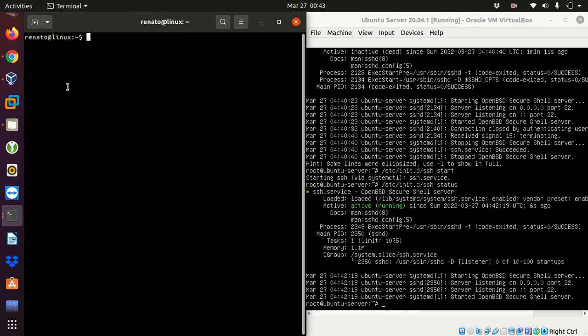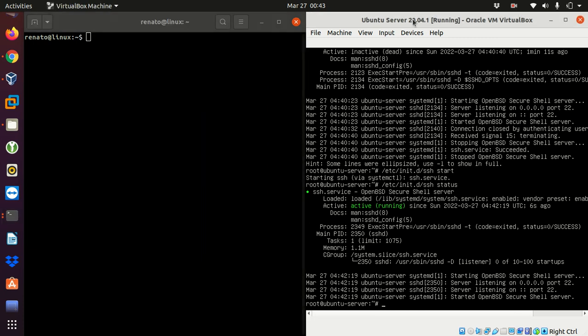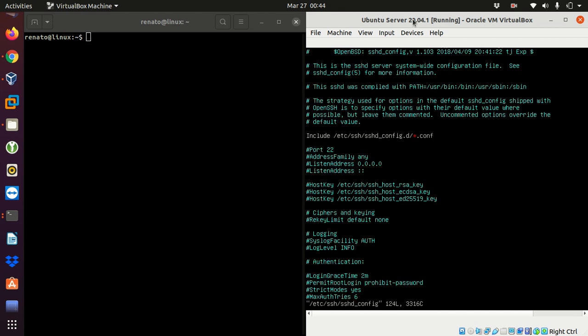to my terminal and I will change the configuration file for my SSH. So I need to edit /etc/ssh/sshd_config. In the line that says port I have to remove the pound sign and I have to change the port number. So the default port number is 22 and I'm going to change from 22 to 7875.